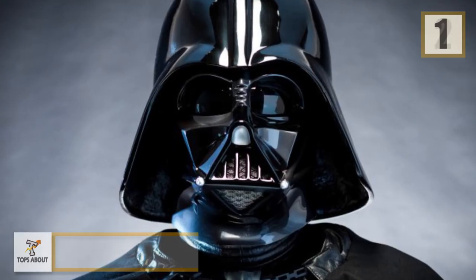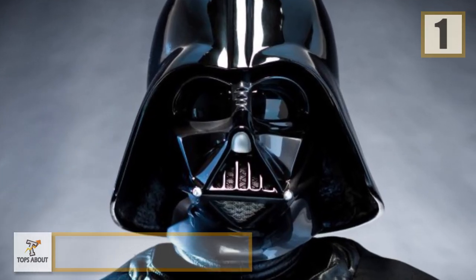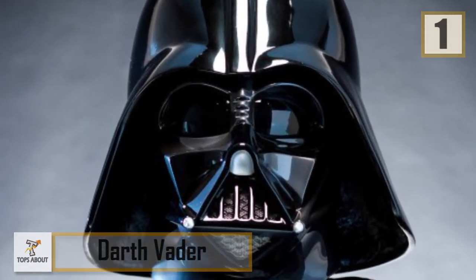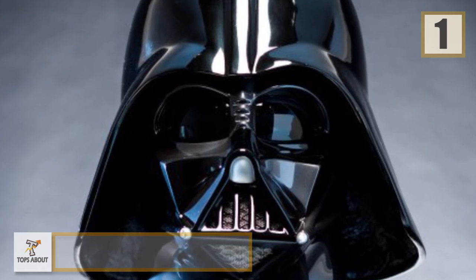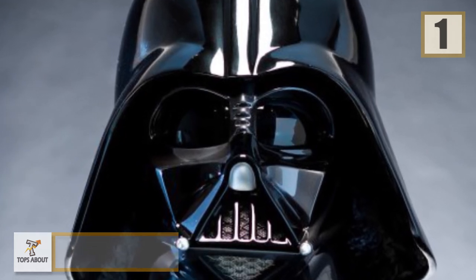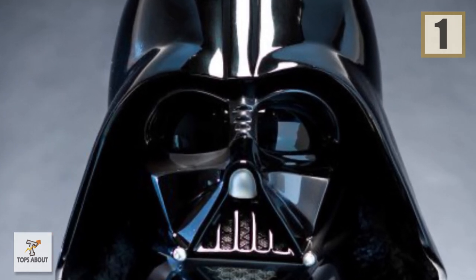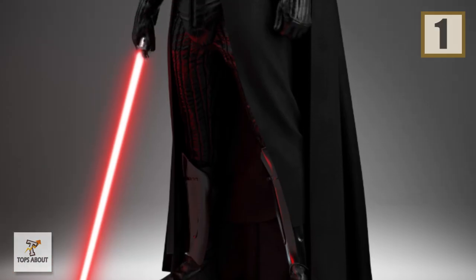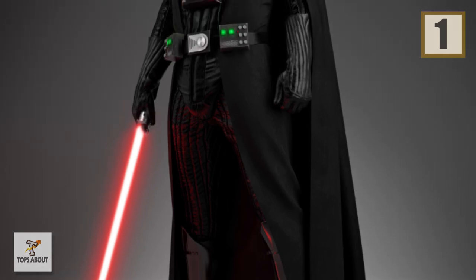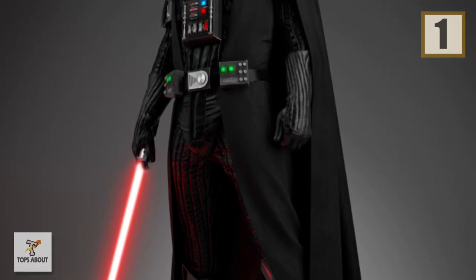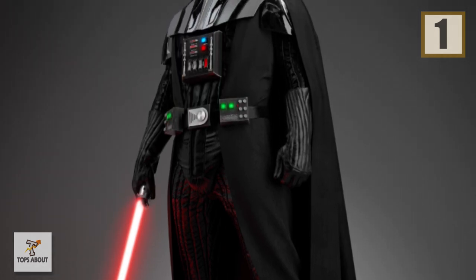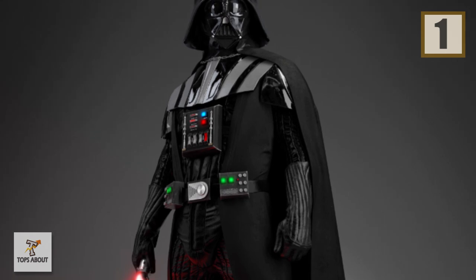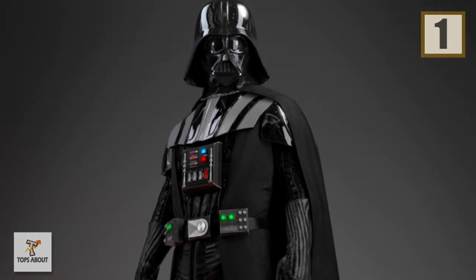Number 1: Darth Vader. Darth Vader is a fictional character. He appears in the original trilogy as a pivotal figure, as well as the prequel trilogy as a central figure. The character was created by George Lucas and has been portrayed by numerous actors.